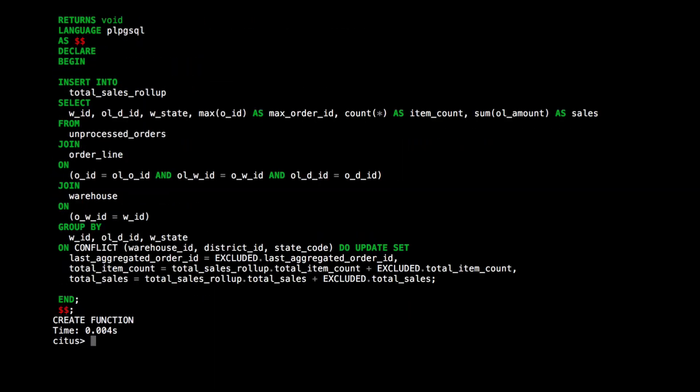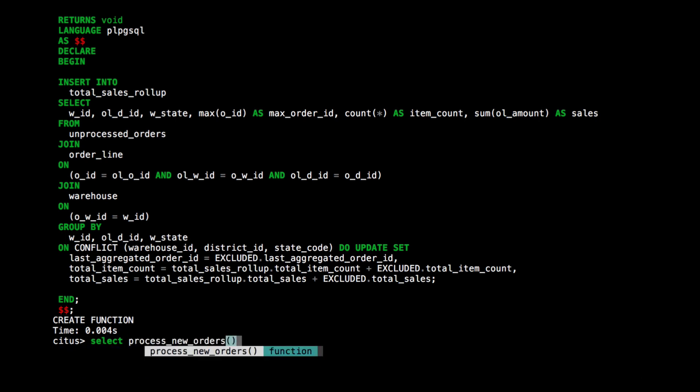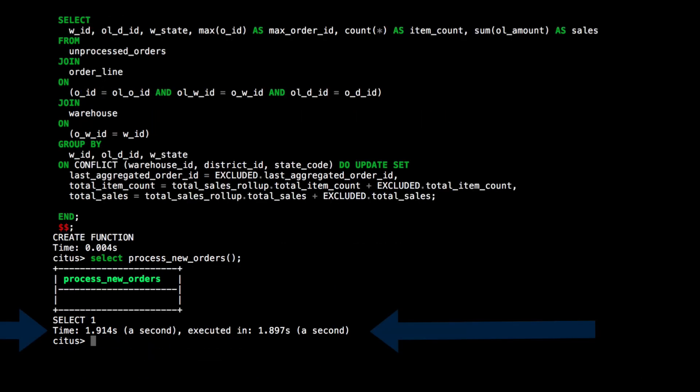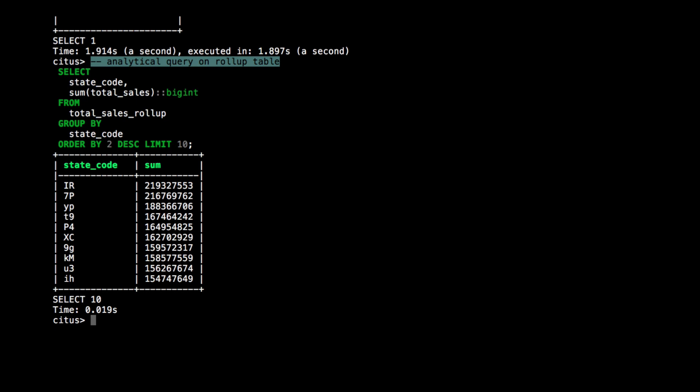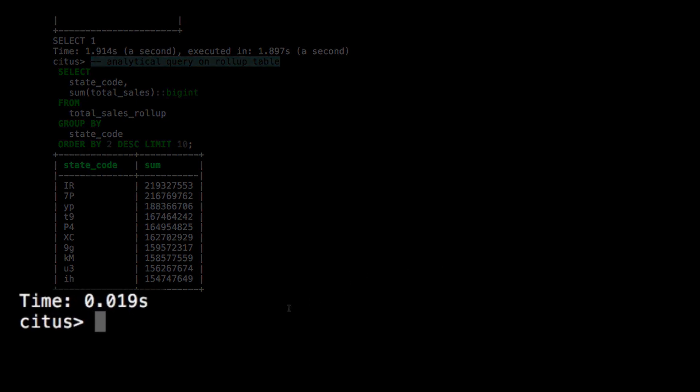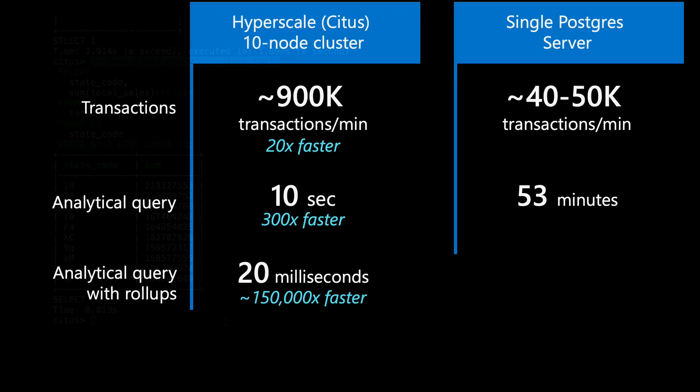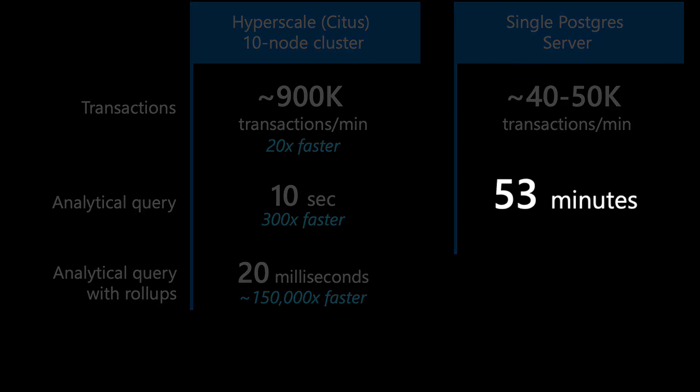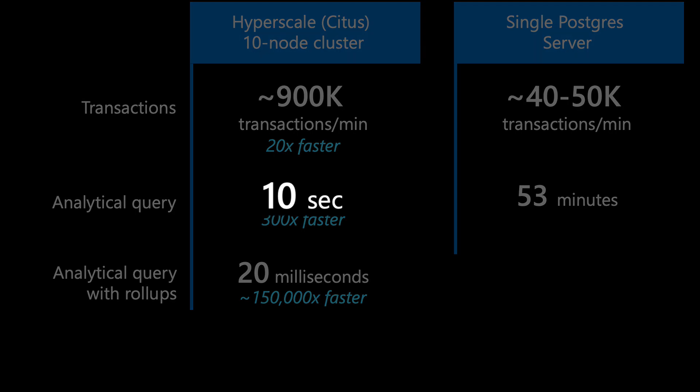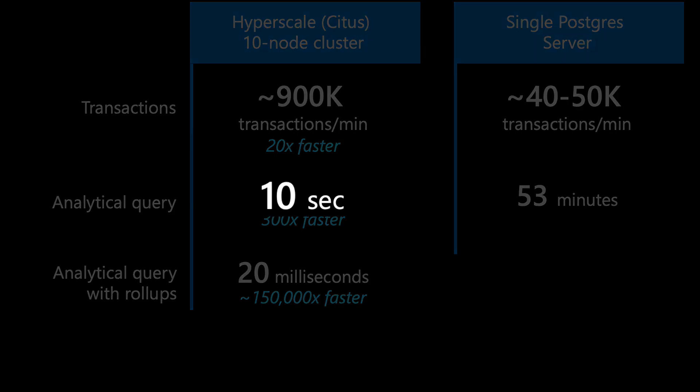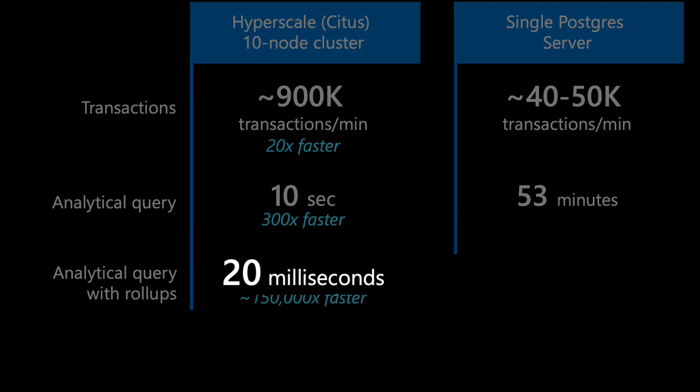Now let's run the procedure to catch up with all the latest transactions. And you can see this only takes around two seconds. Now we can query the roll-up table. And because this table is relatively small and has indexes, it only takes around 20 milliseconds to get the same query result that I got with my analytical query before, except it's a bit more up-to-date now. So I went from a query taking 53 minutes on a Postgres server to using parallelism in Hyperscale Citus to make it 10 seconds. And then by doing a parallel distributed transaction inside my cluster, I was able to bring it down to 20 milliseconds.